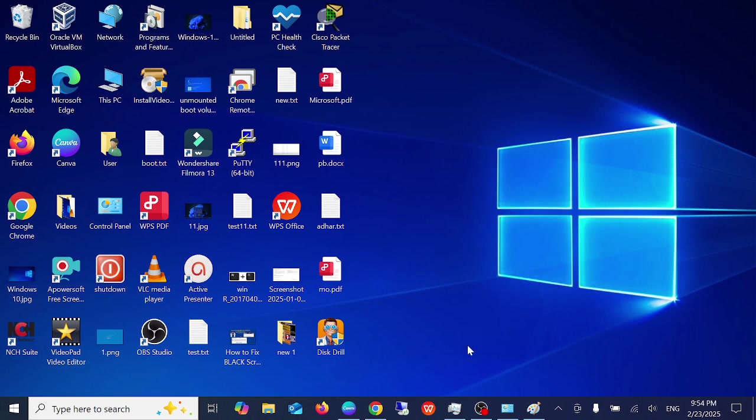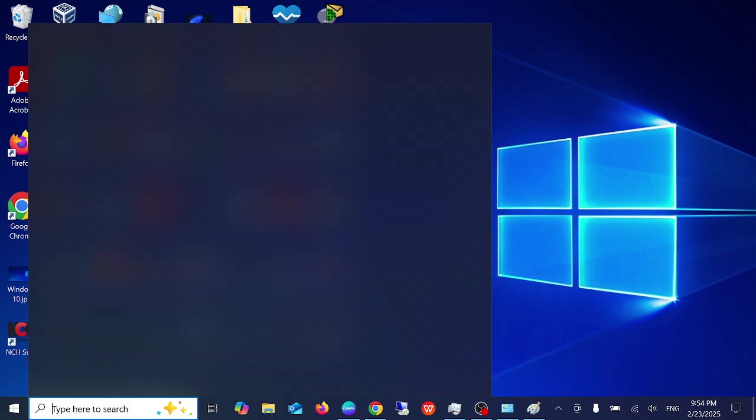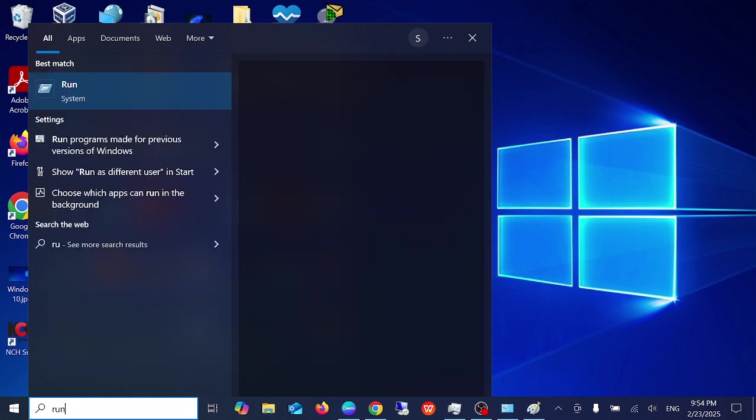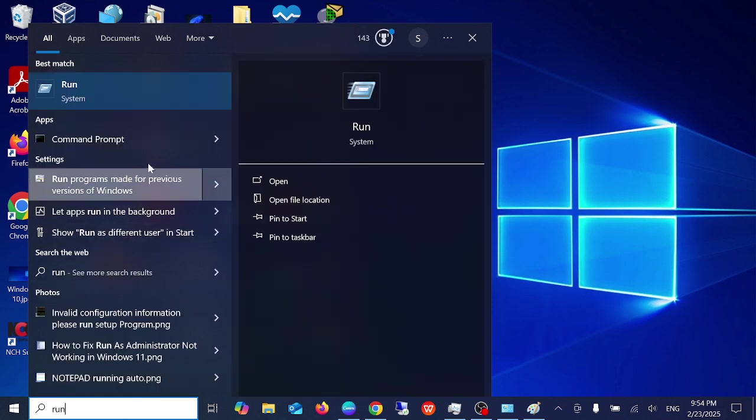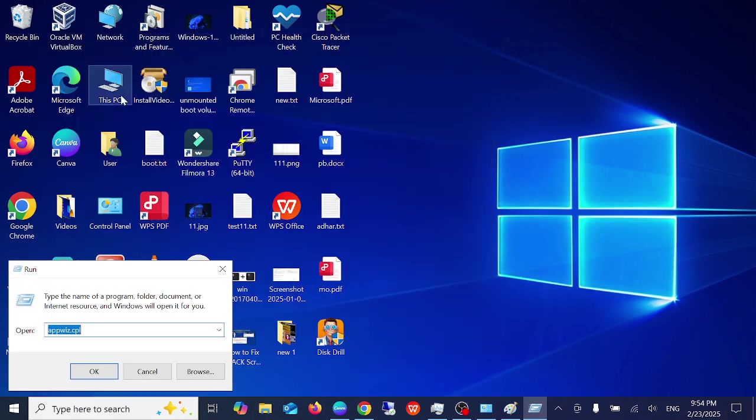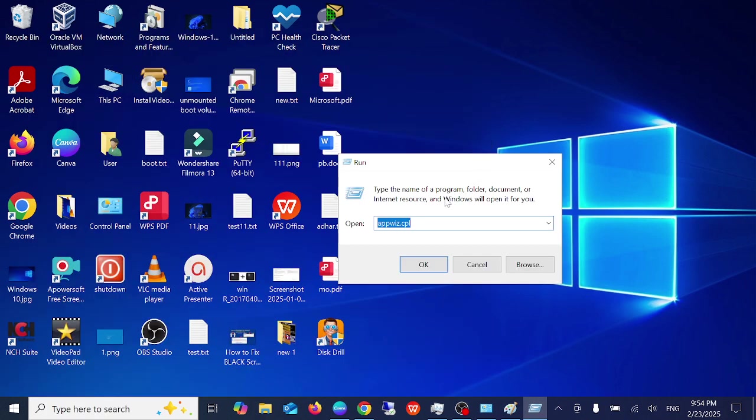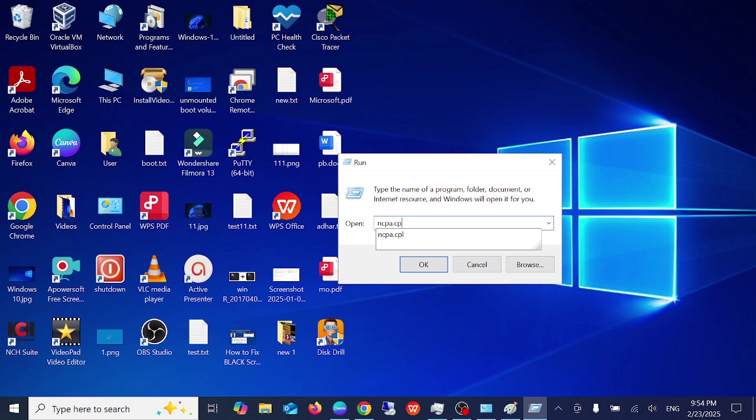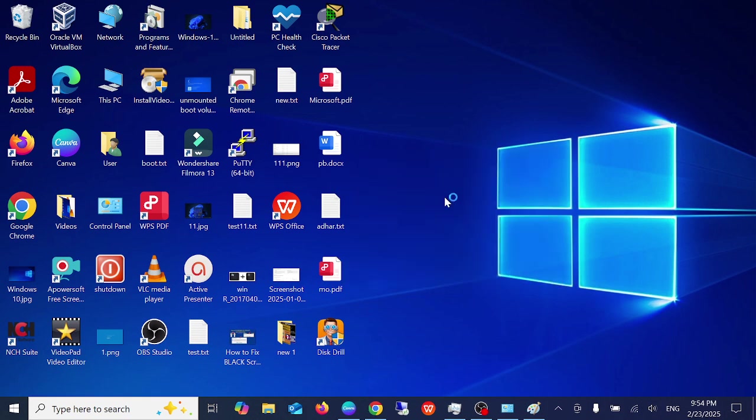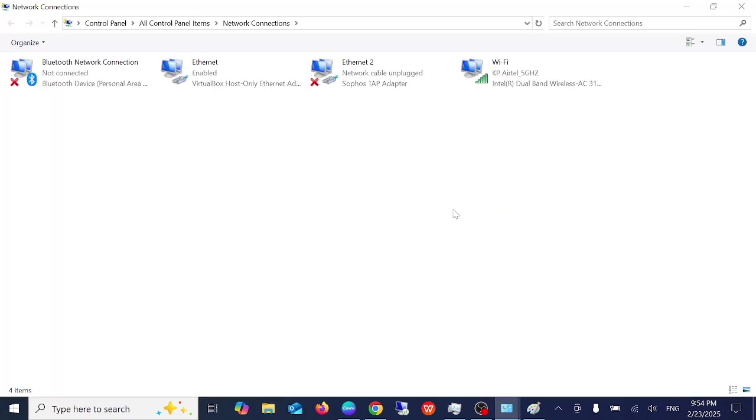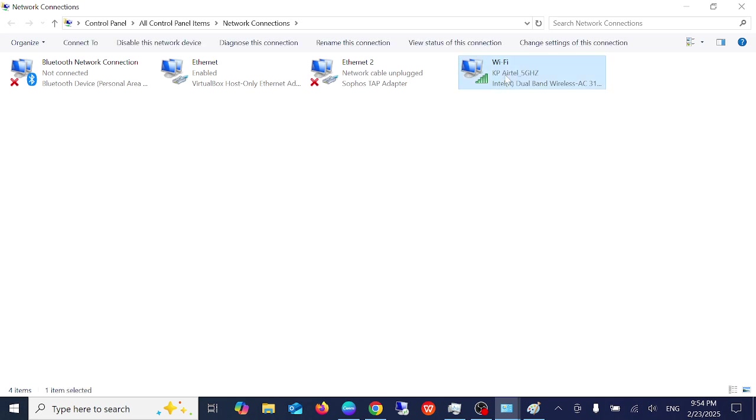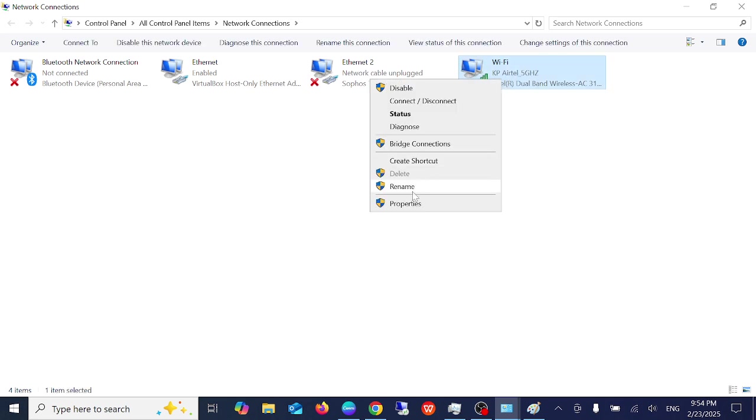Open the run command, simply type ncpa.cpl and open it. Once you open it you should be able to see your Wi-Fi listed here. What you need to do is right click on your Wi-Fi and go to its properties.